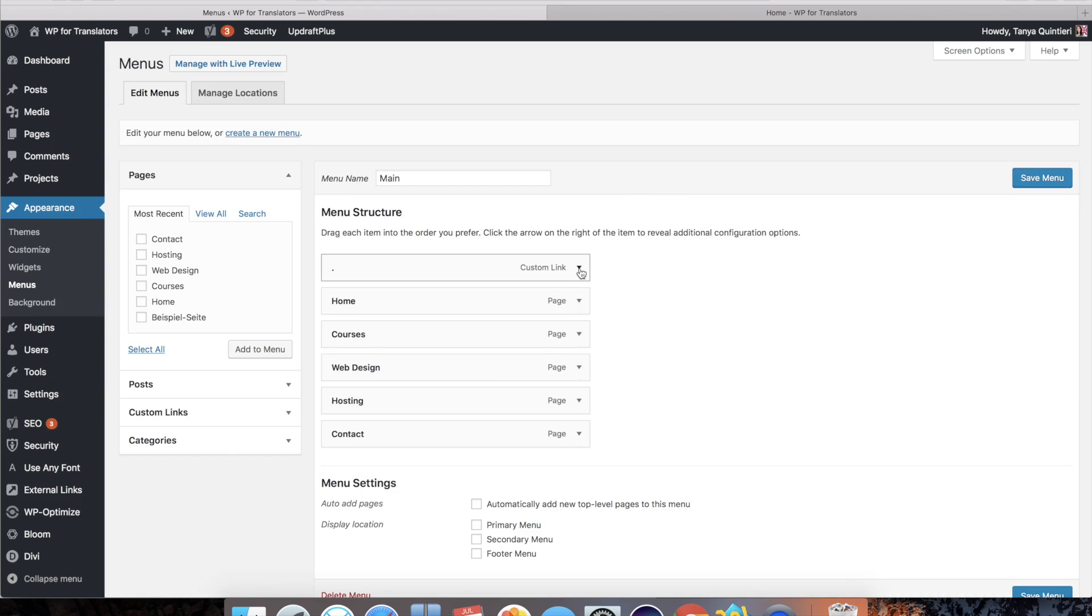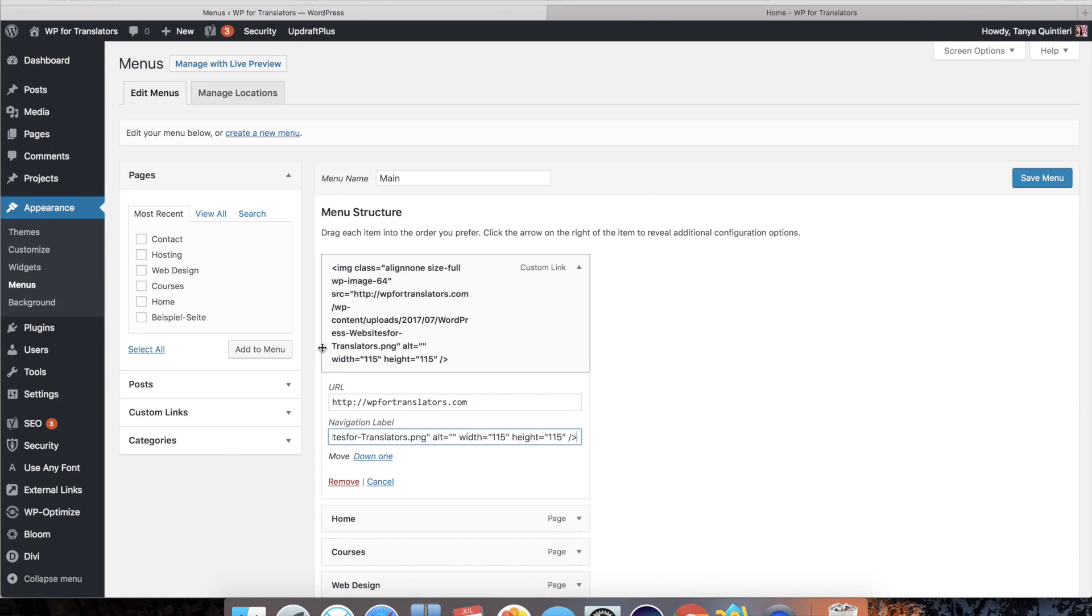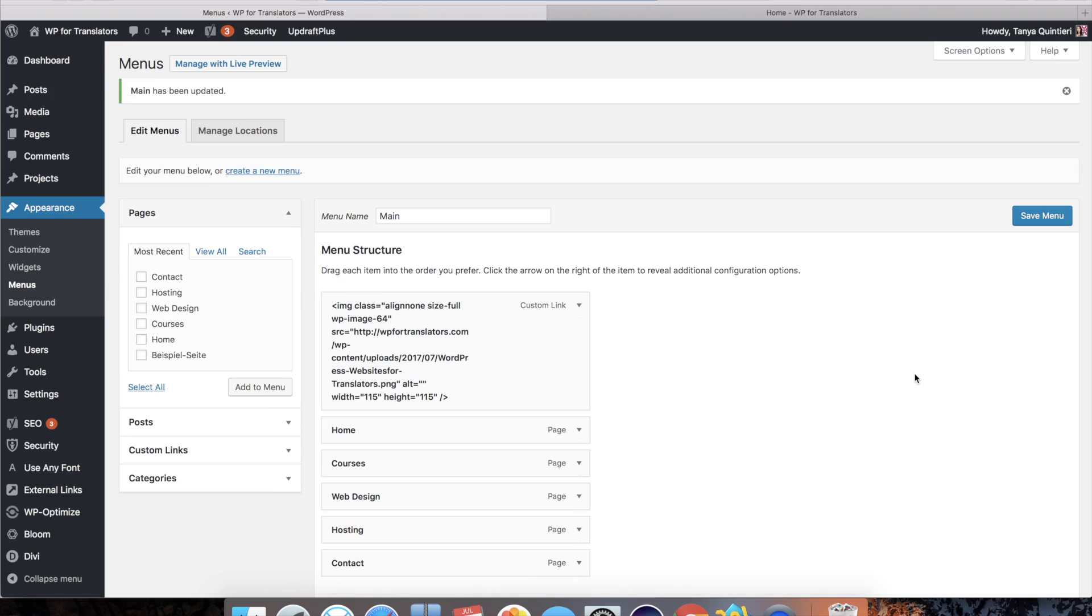And now I'll click here into the custom link and in the field navigation label I will paste that piece of code. Now don't worry about this here showing up because that will be replaced by the image. I'm going to save that for now and